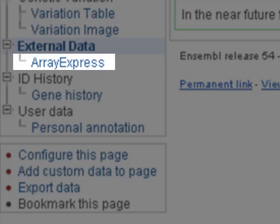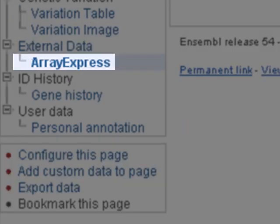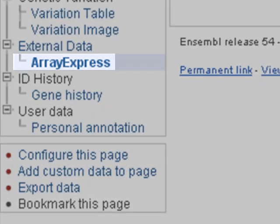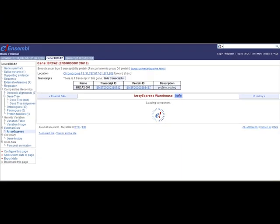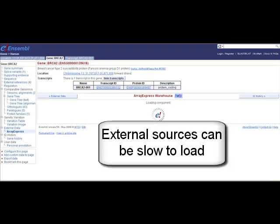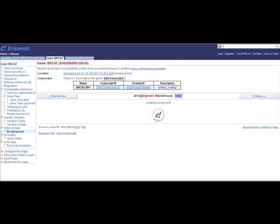Now you may see another link to ArrayExpress. Keep in mind these external sources sometimes take a while to load, because the information is not stored in Ensembl and we have to reach out externally.